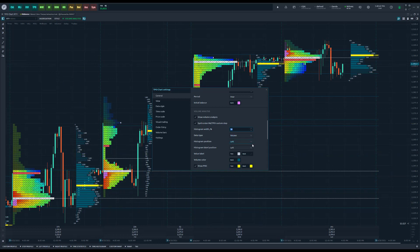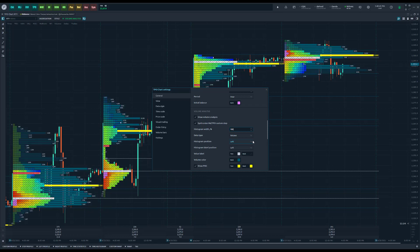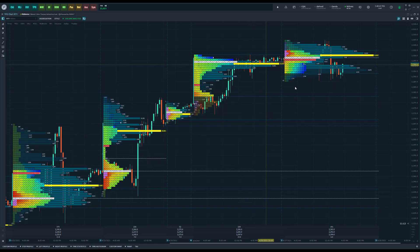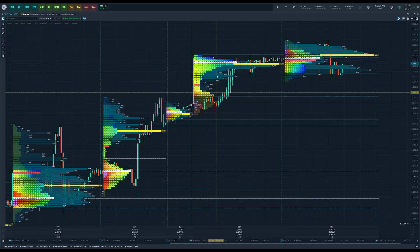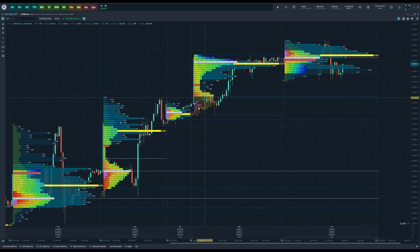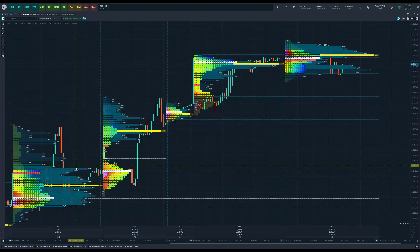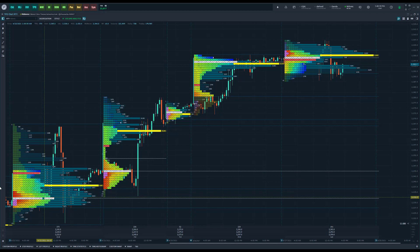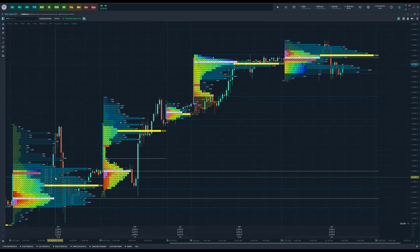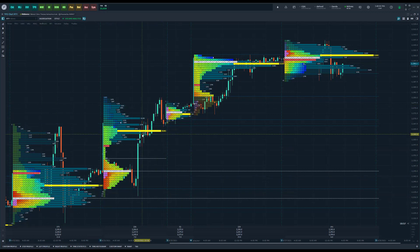If I go ahead and make this 100%, you can see how the volume profile now lines up perfectly with the TPO charts. Like I mentioned before, this makes it a lot more visually pleasing to the user, a lot easier to line up your volume profile with the actual TPO action going on there.